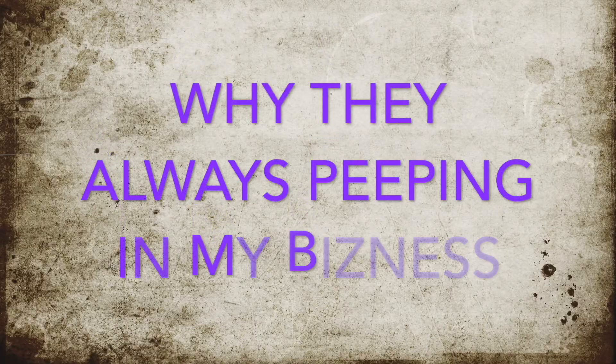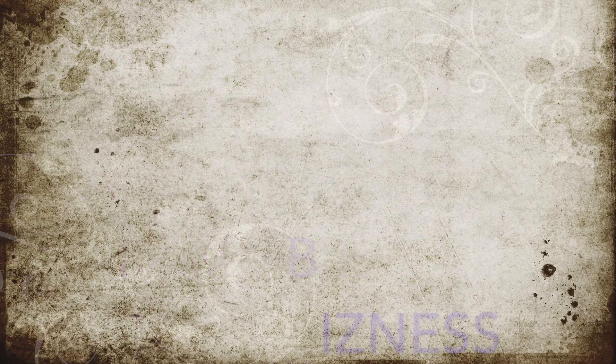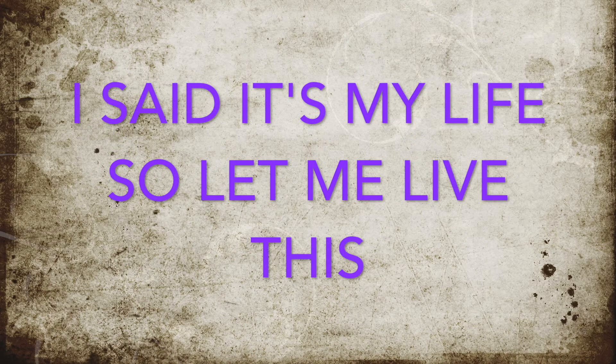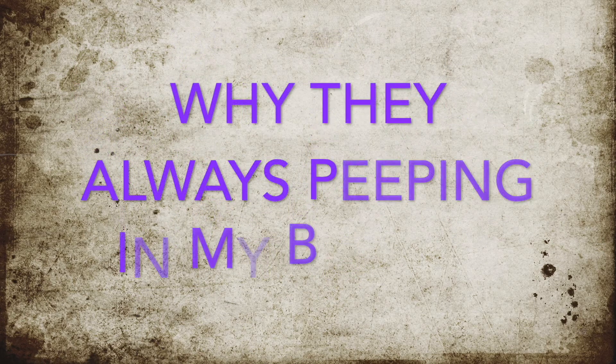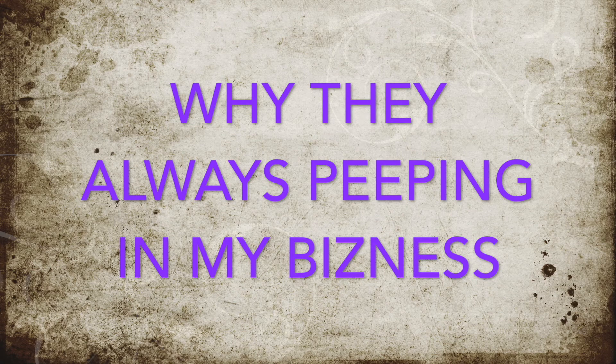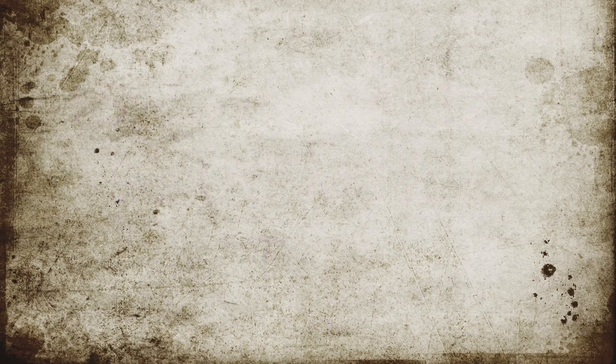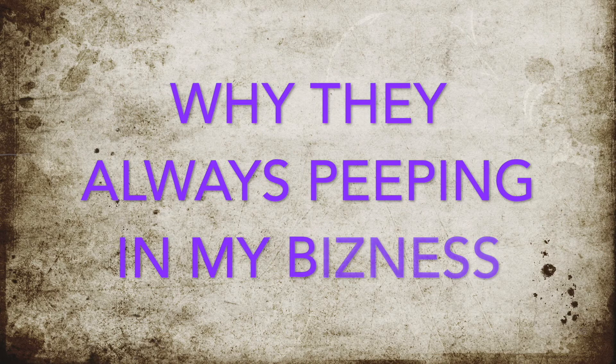Why, they always peeping in my business. I said it's my life. So let me finish. Why, they always peeping in my business. I said it's my life. So let me finish.